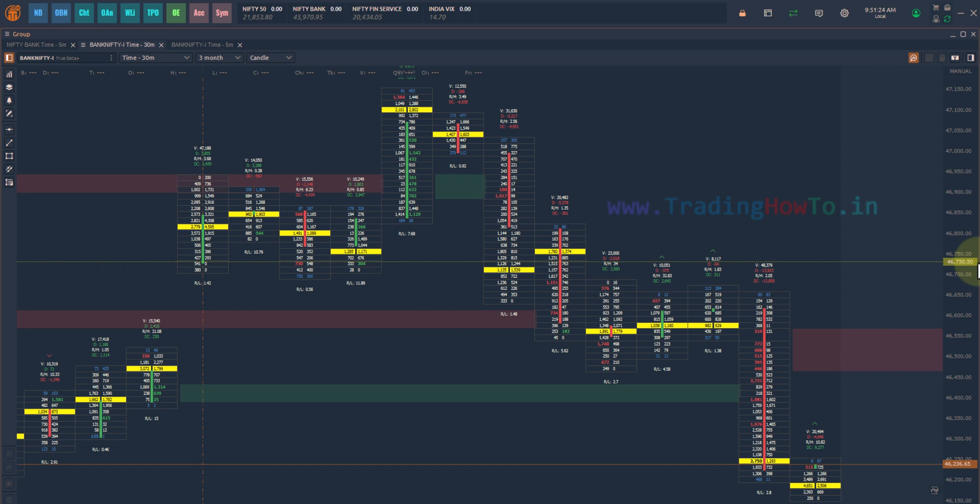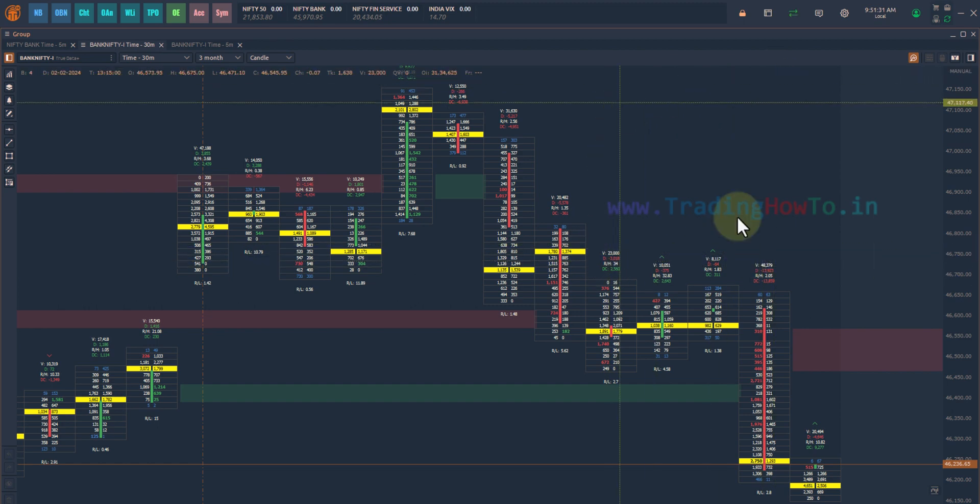Welcome to the channel. In this video we will see how we can update the Quantower trading platform to the latest version. Here I have opened up the Quantower trading platform.